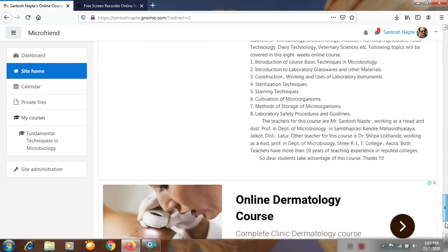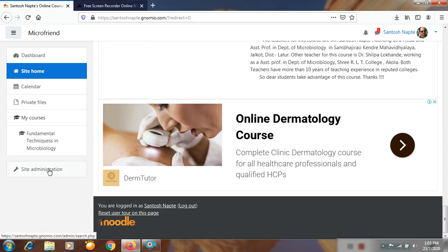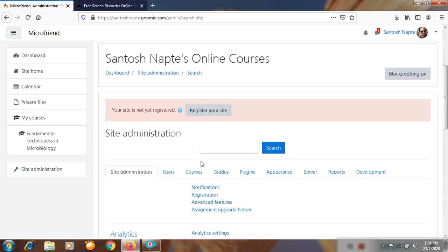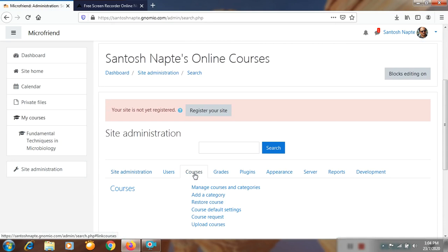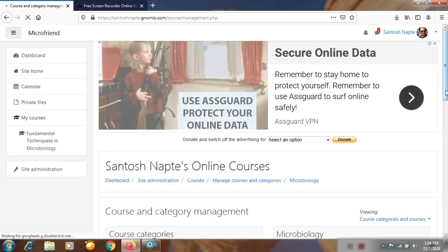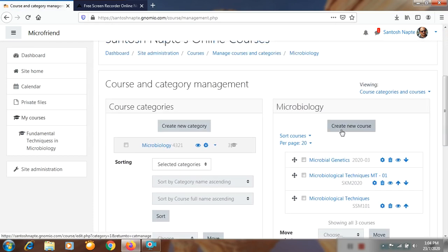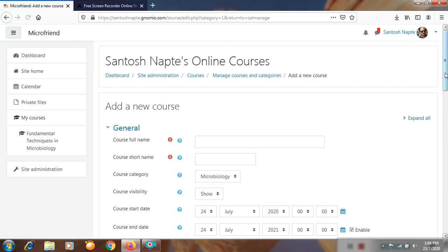For the creation of a course, you go to Site Administration, then click on Courses, then click on Manage Courses and Categories. After clicking on Manage Courses and Categories, that page will show the available courses. Another option there is Create New Course, so you click on Create New Course.